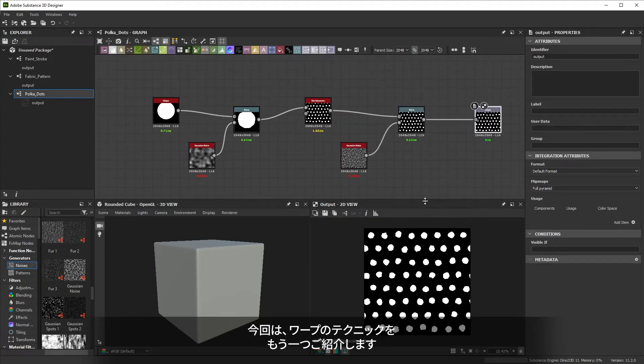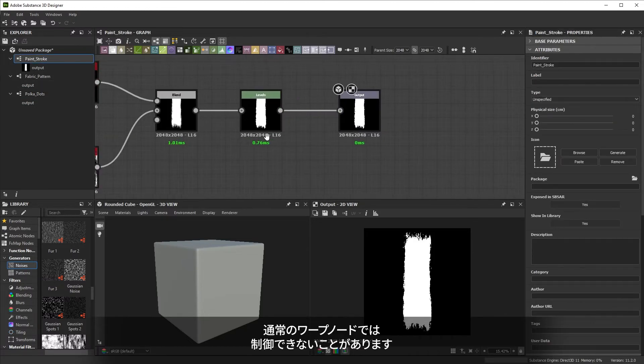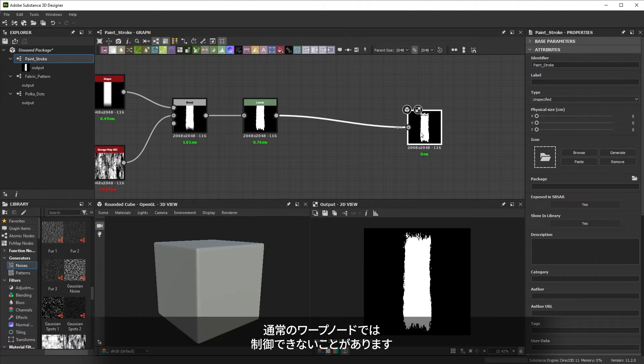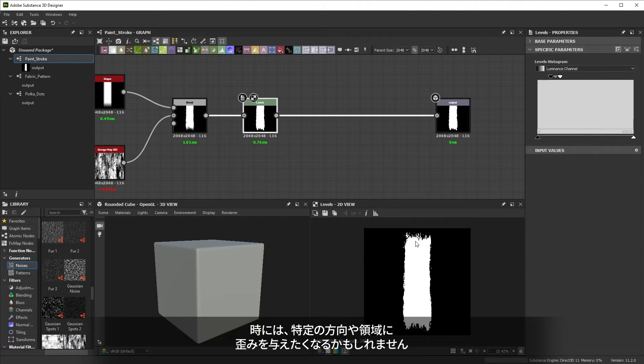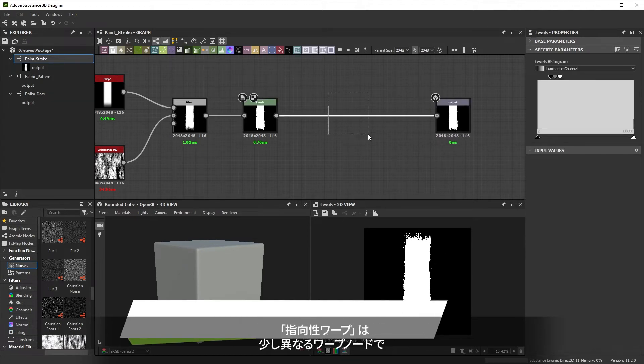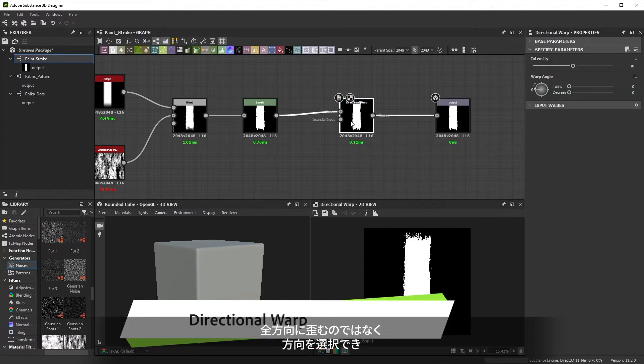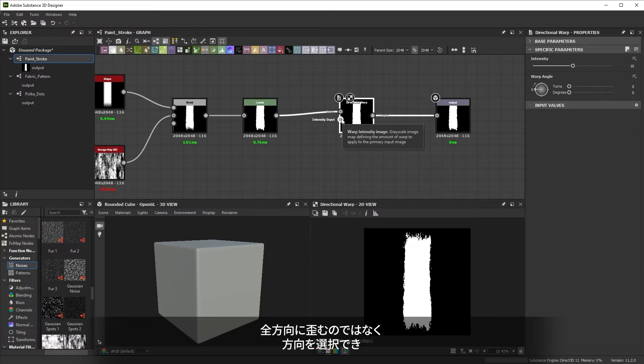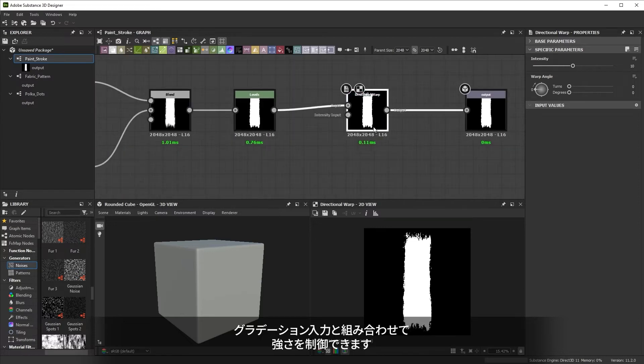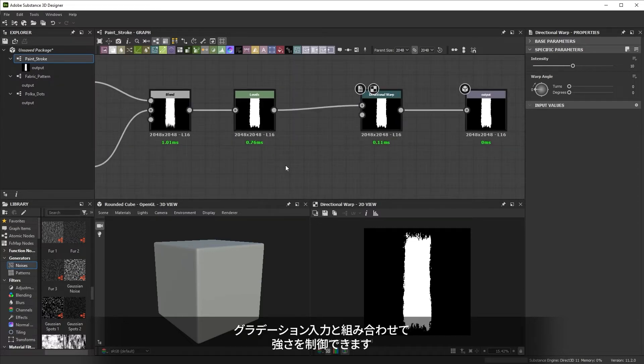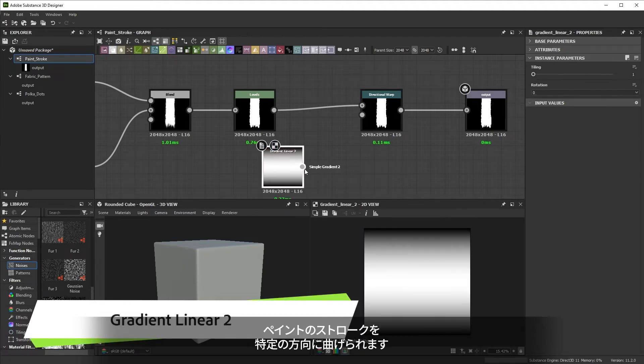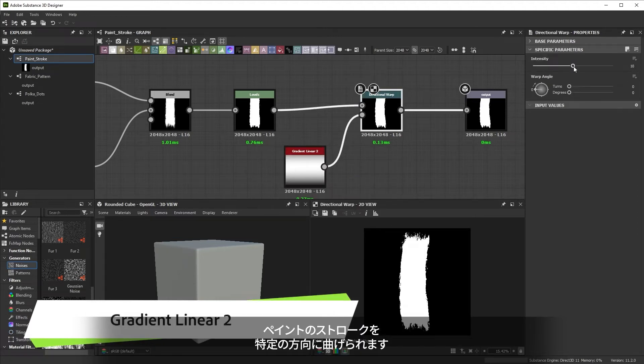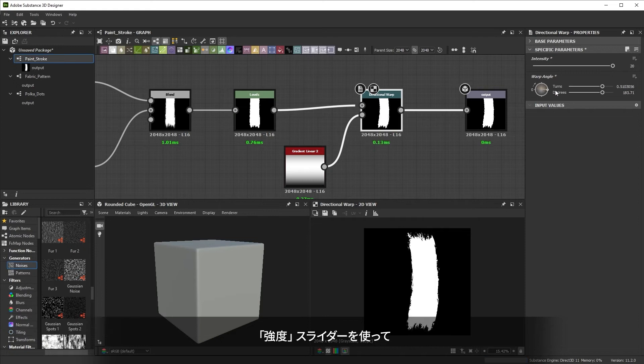We've got one more warp technique to cover. Let's go back to the paint stroke graph for that. A regular warp node is a bit uncontrolled. Sometimes you might want to distort in a specific direction or area. The directional warp is a slightly different warp node that doesn't distort in all directions, but lets you choose a direction combined with a gradient input to control the strength. Used together with the linear gradient number 2, we can bend our paint stroke in a specific direction. Using the intensity slider, you can tweak it further.